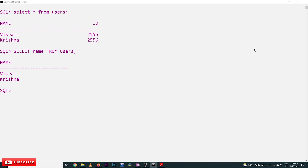In our next classes we will see a deeper understanding of how to select content in different ways. To select specific rows, that can be decided by using a WHERE clause, which we will try to understand in our next class. Hope you got the clarity on this concept.